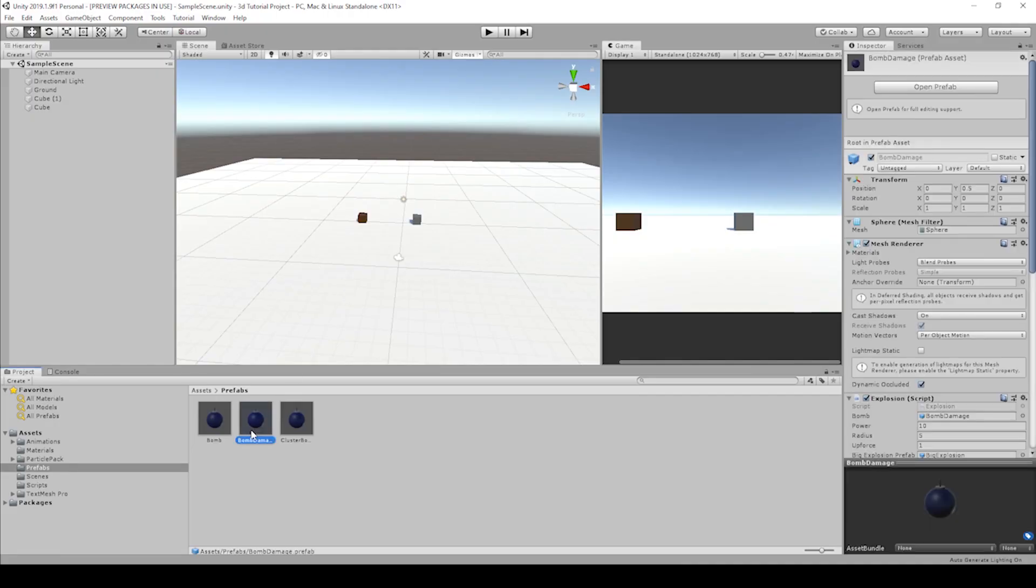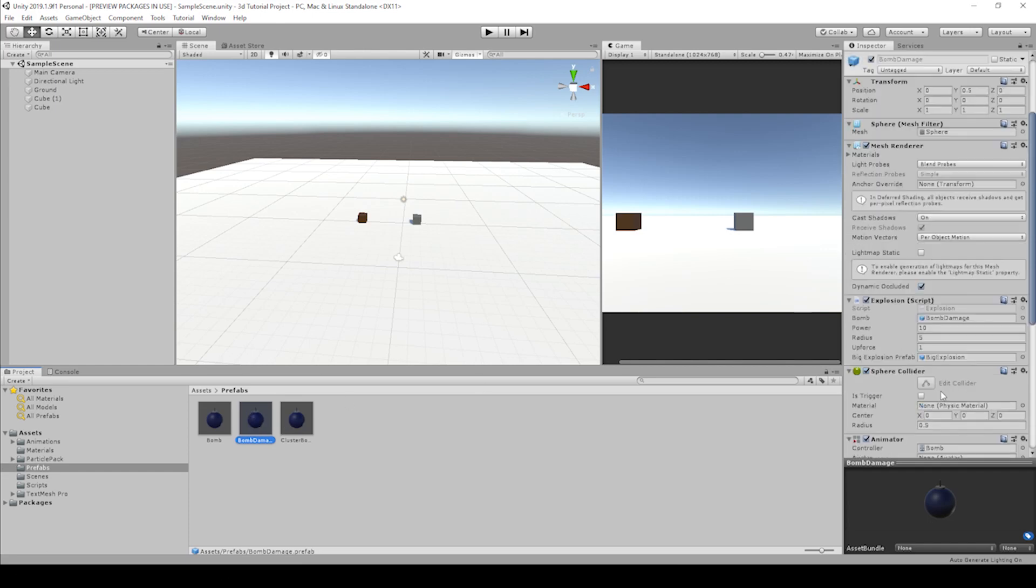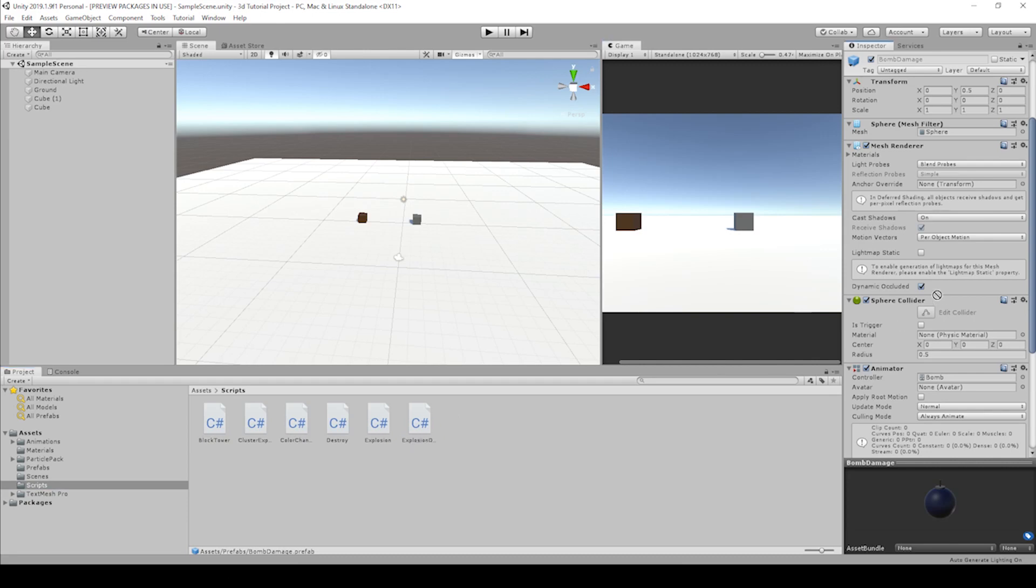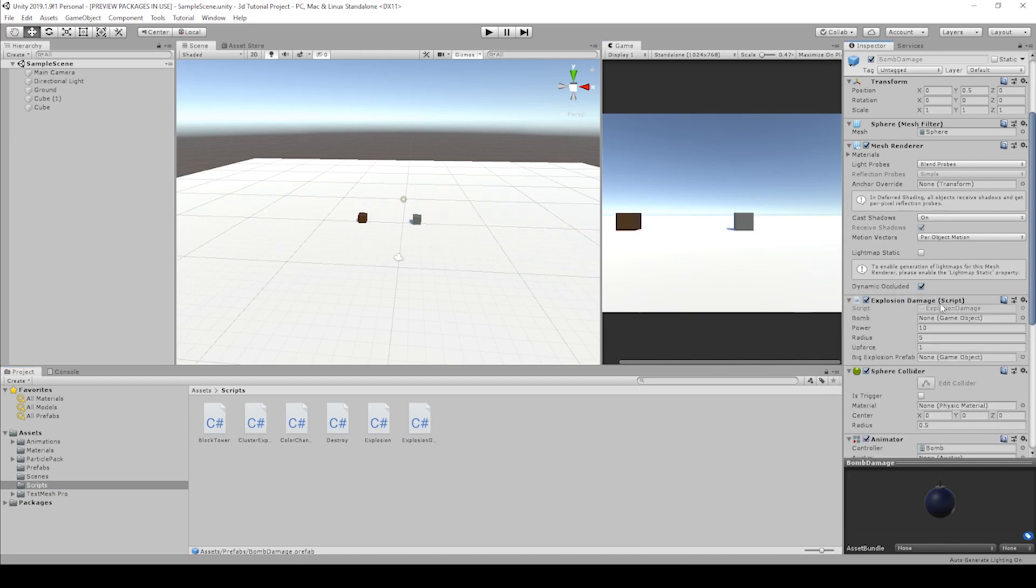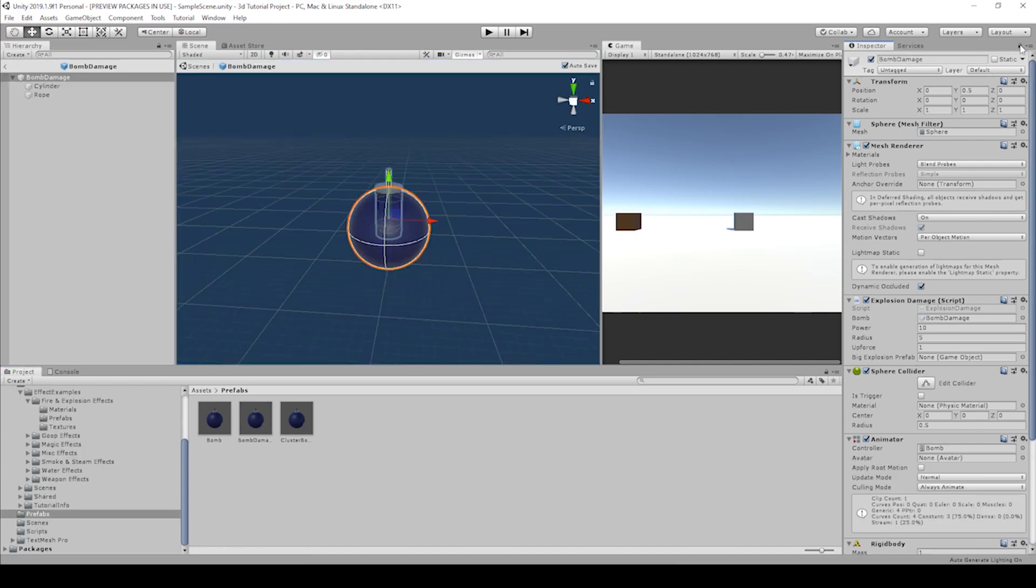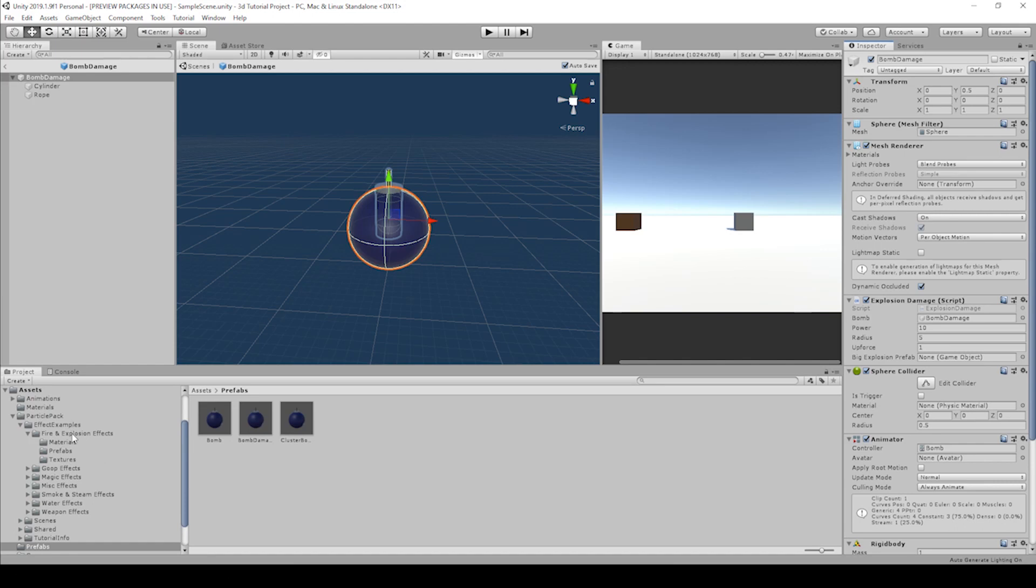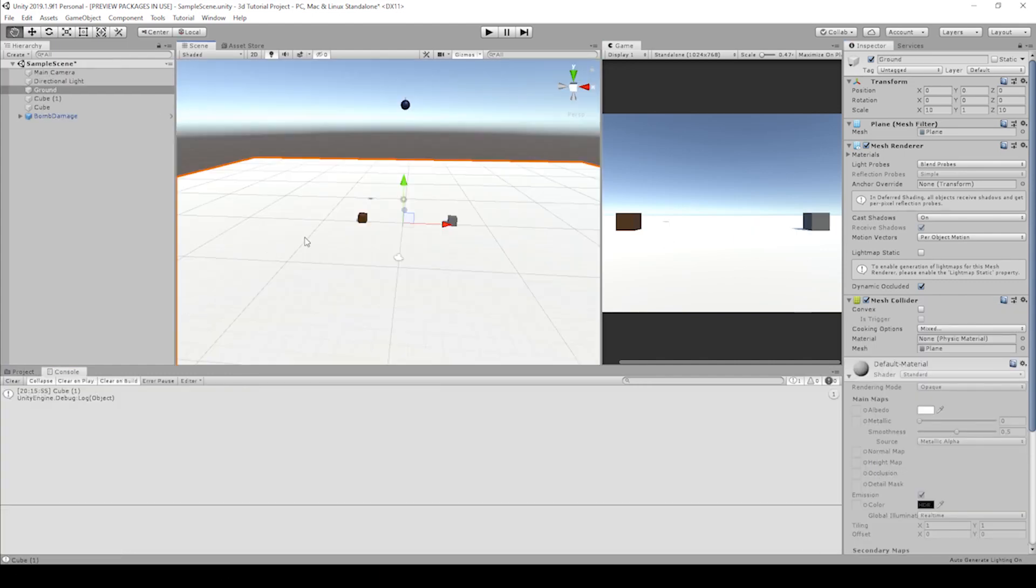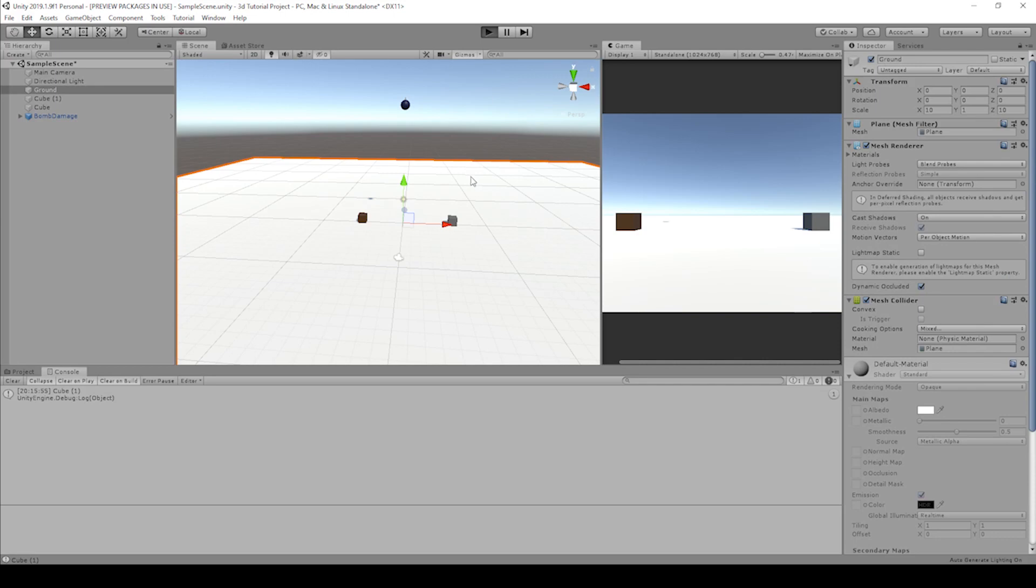Before we hit play, if you remember, we just duplicated this bomb. So we actually have to change the explosion script to the one we just changed it to. Let's remove this component, go to scripts, and drag on explosion damage in between the components. And there's a couple slots we need to fill. The bomb one can go ahead back to our prefabs, drag on bomb damage. Then it's looking for our big explosion prefab. Okay, let's lock the inspector so we can go to our particle effect. That's in particle pack, fire explosion prefabs, big explosion. And we drag that in.